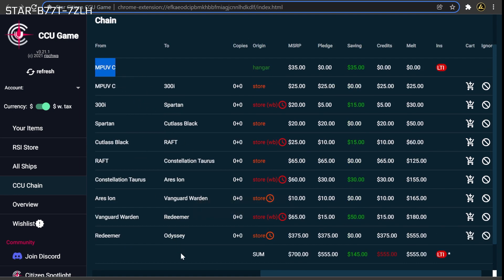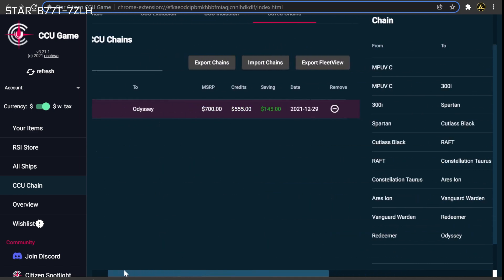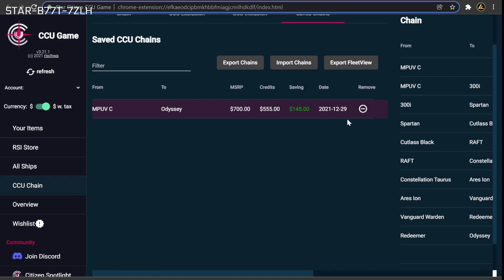When you are done recording this info, click the minus on the right side of the current chain's row to remove it from the list of saved chains. By removing the chain, you will unreserve any of the previously purchased upgrades along with the corresponding discounts, so they are available when the tool recalculates the chain, factoring any new discounts on the store.